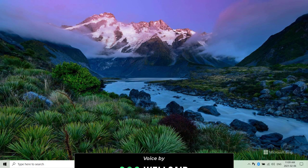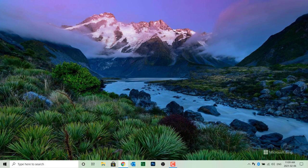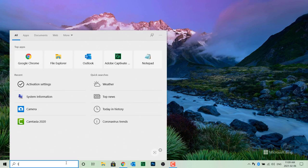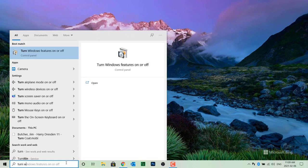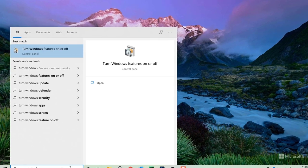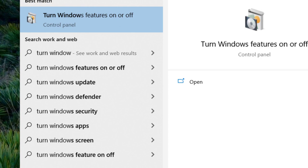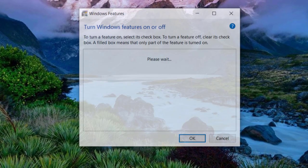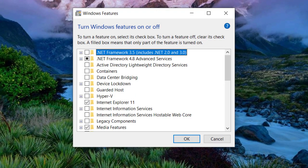Click on the search field on your Windows taskbar and type in Turn Windows features on or off. Click the best match item in the results. This will open the Turn Windows features on or off window.